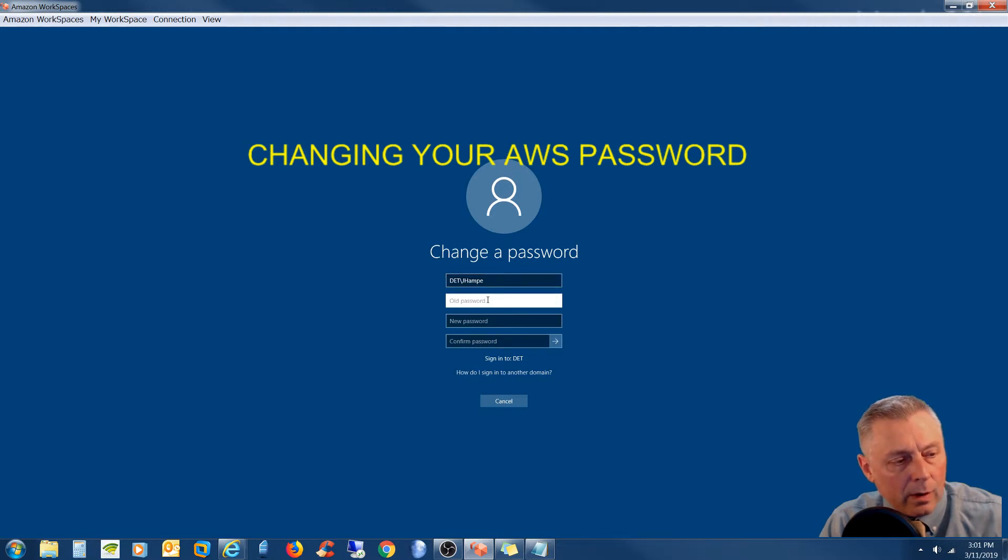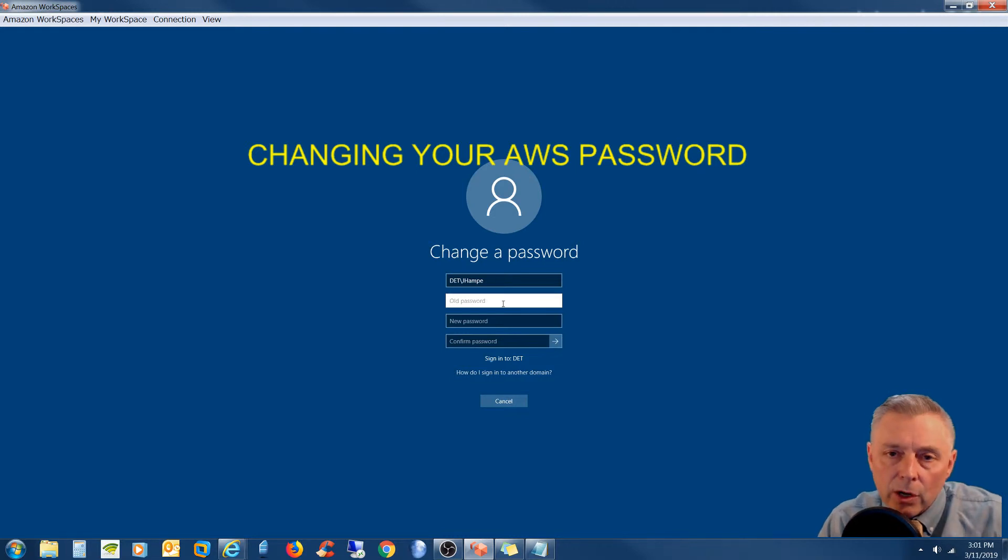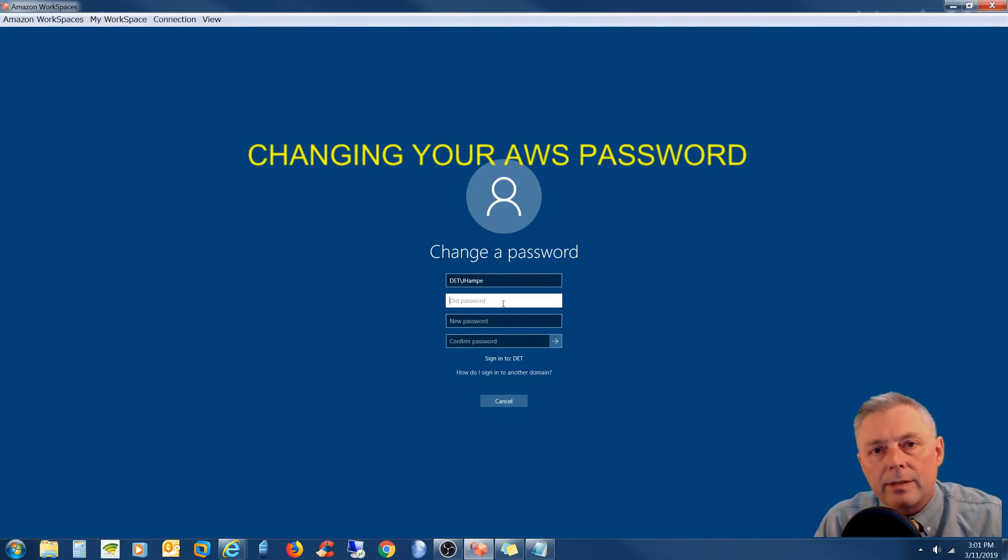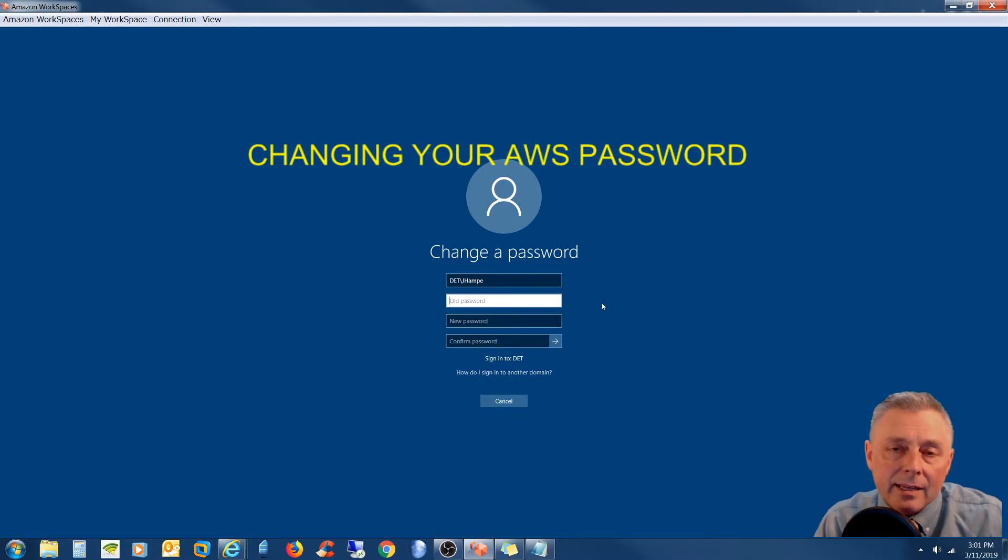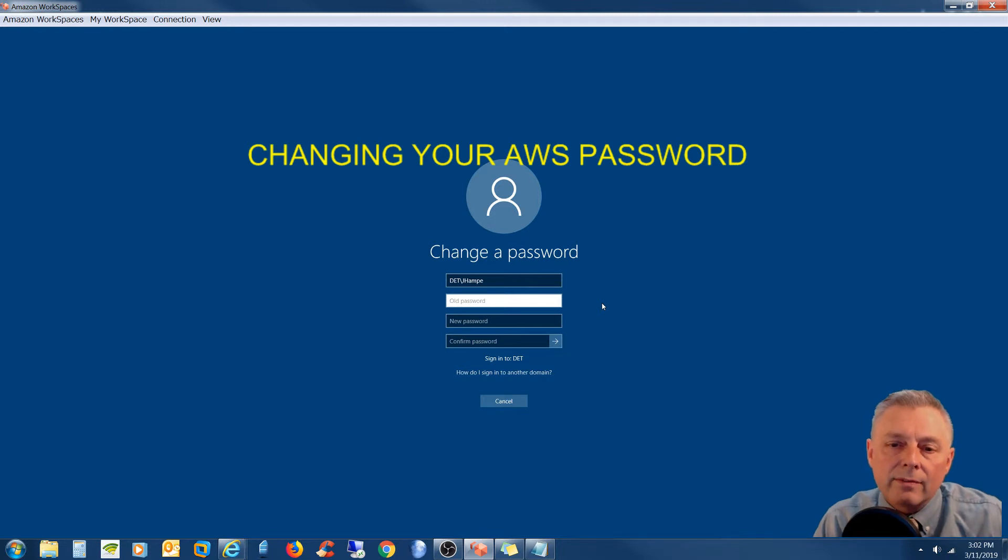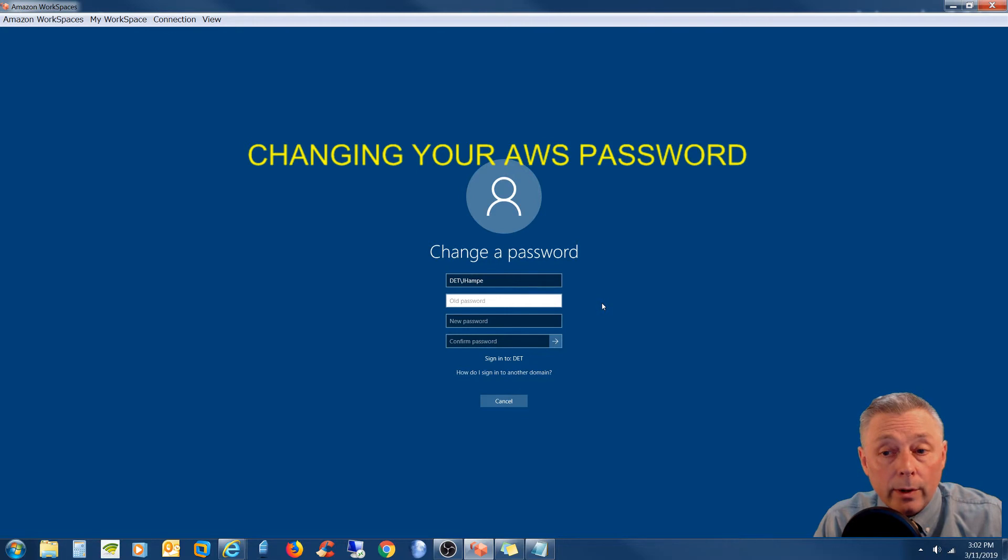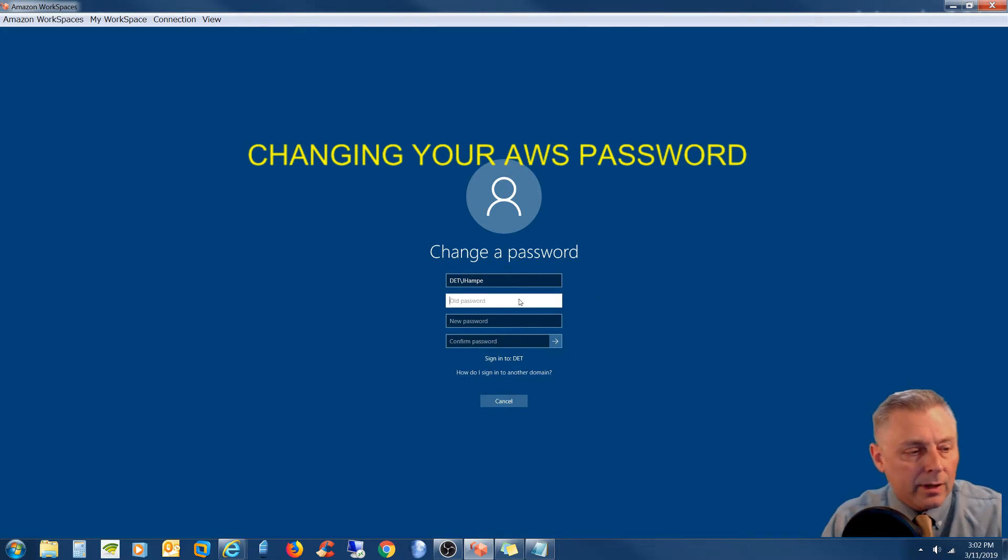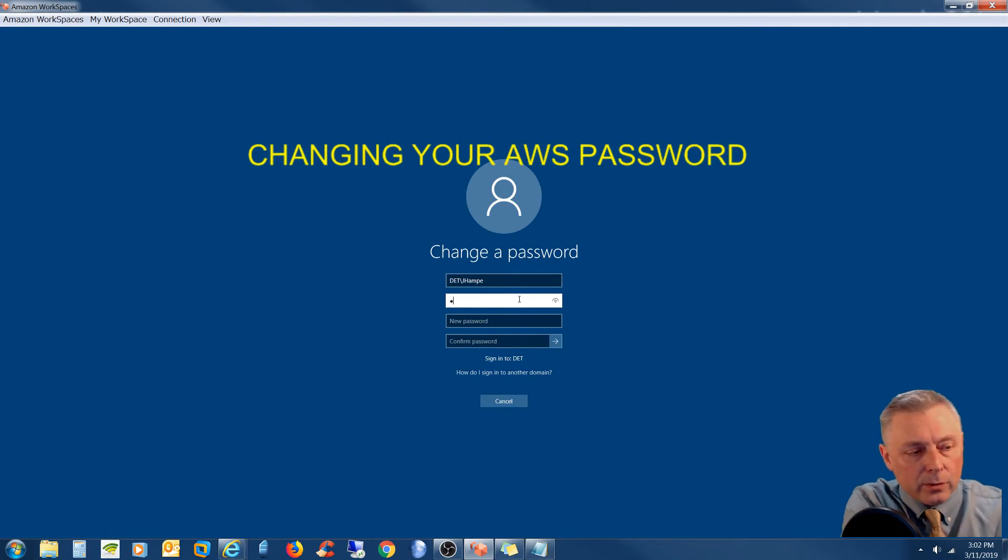So I'm going to put in my old password. And I should note that you need to have a password that meets the complexity requirements. That's going to be at least eight characters in length. You have to have at least one uppercase, one lowercase letter, one number, and one special character. So please keep that in mind. I'm going to go ahead and put in my old password.